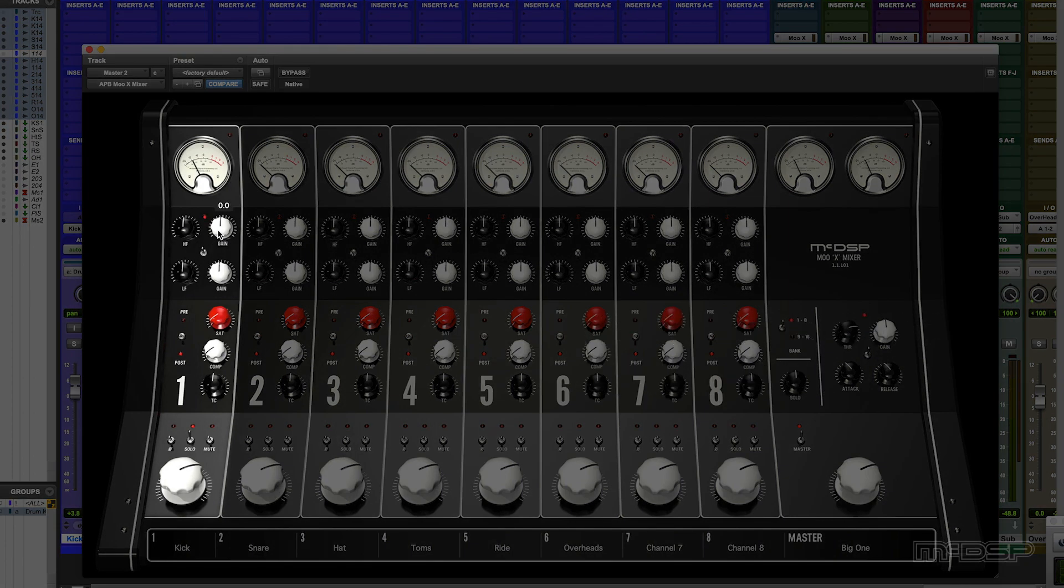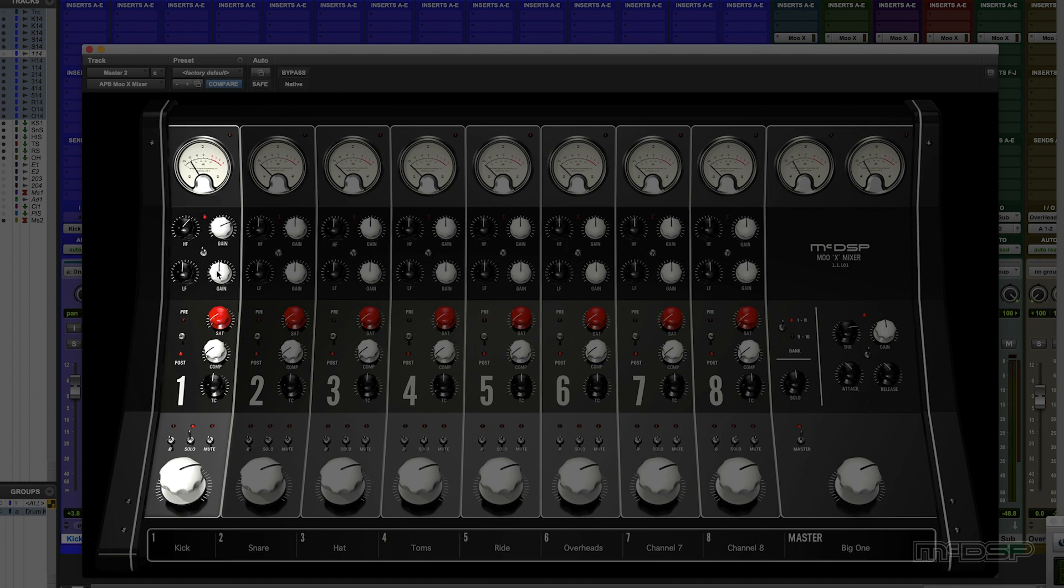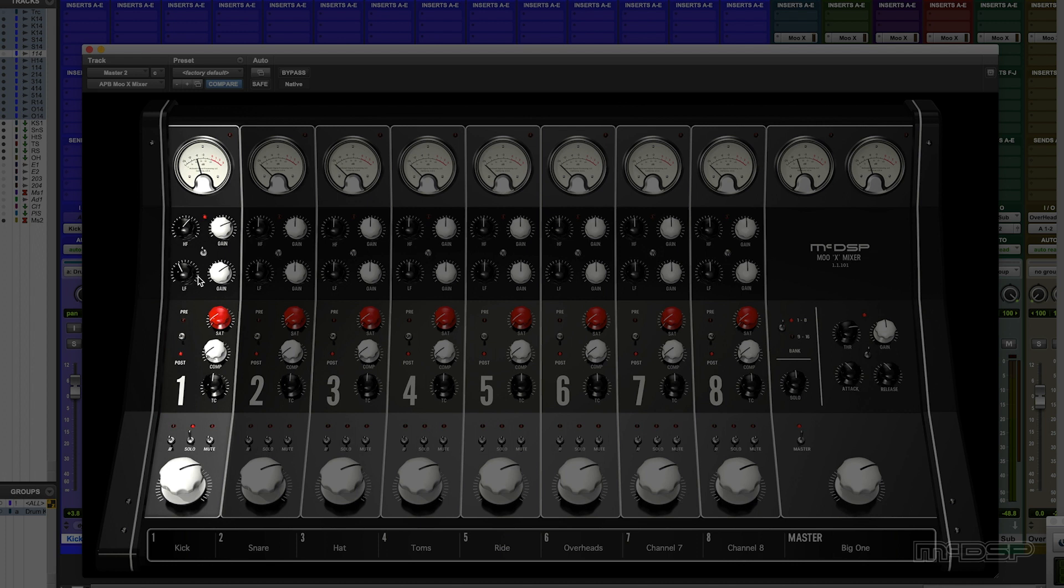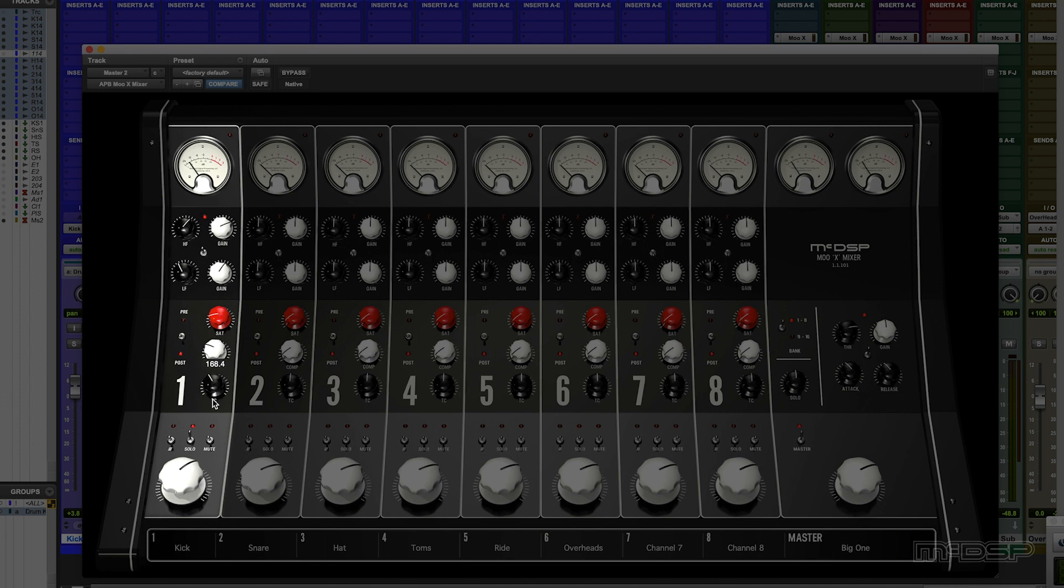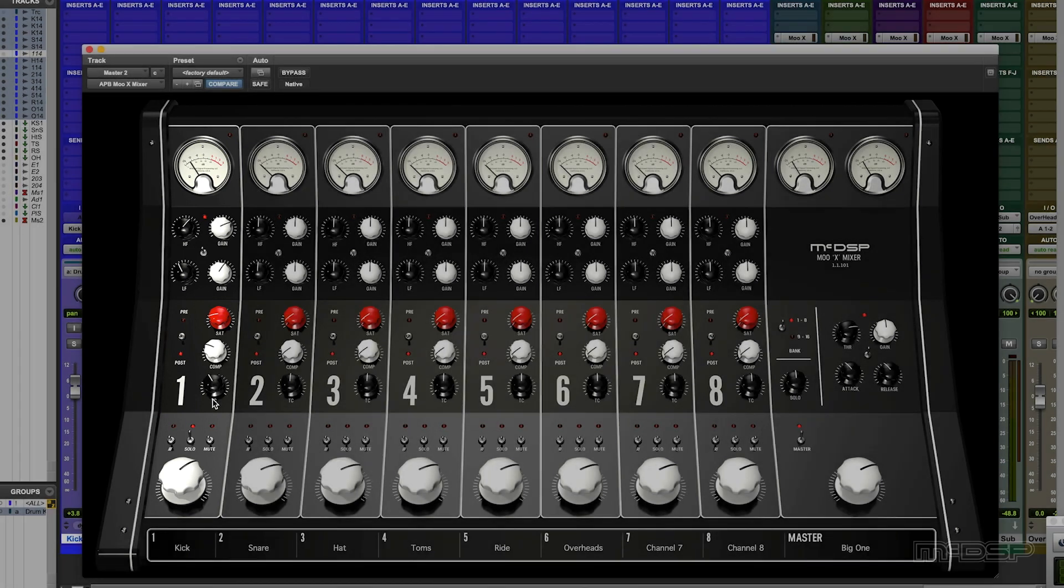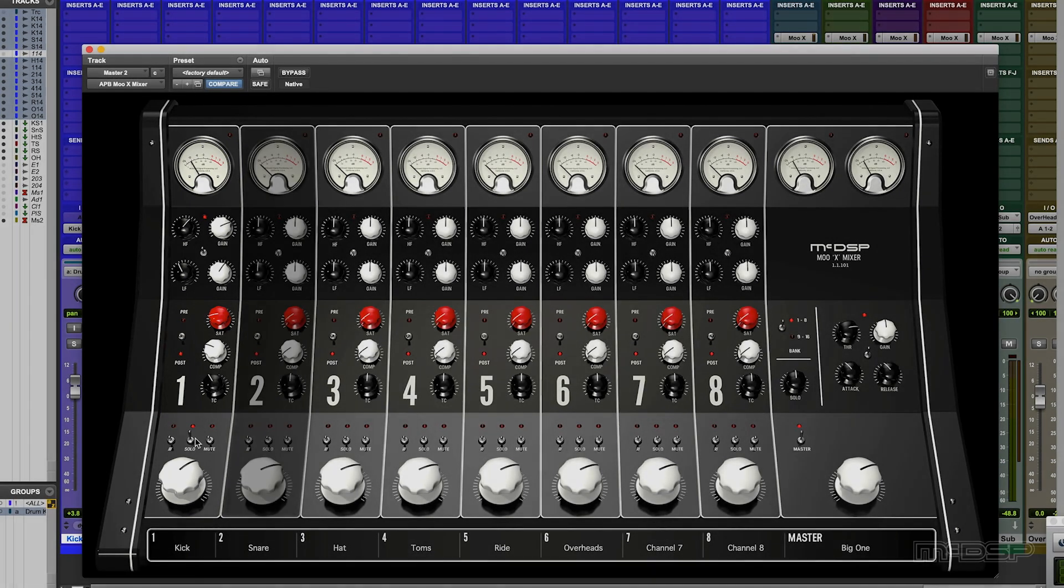Kick the EQ in. Nice. Tiny bit of saturation. Some compression. Not too much. Let's compensate for bringing the gain down. Nice!